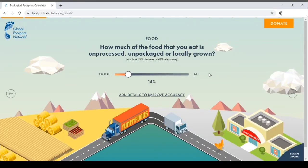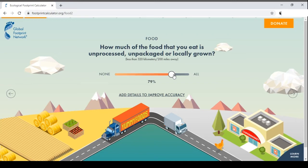The second question asks how much of the food you eat is unprocessed, unpackaged or locally grown — meaning less than 320 kilometers or 200 miles away. If you live in a farm area or small city, this percentage can be high because locally grown food is more accessible. But in large metro cities, this percentage will be far less — so let's say around 20%.